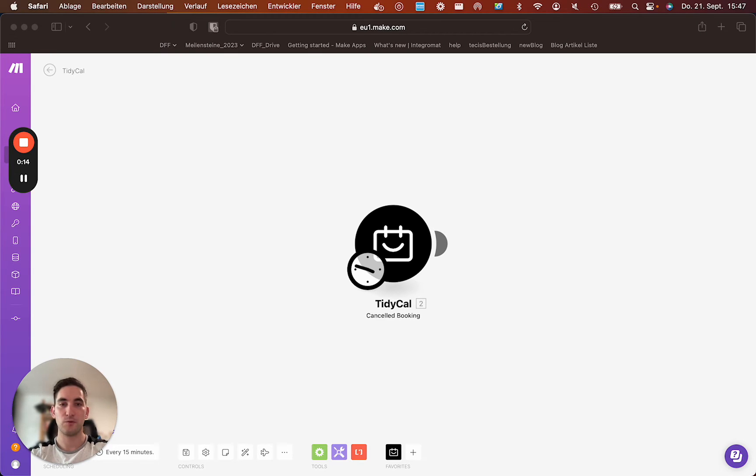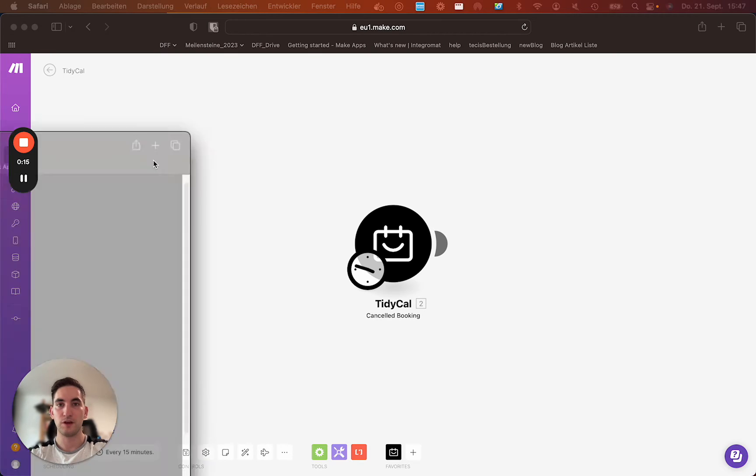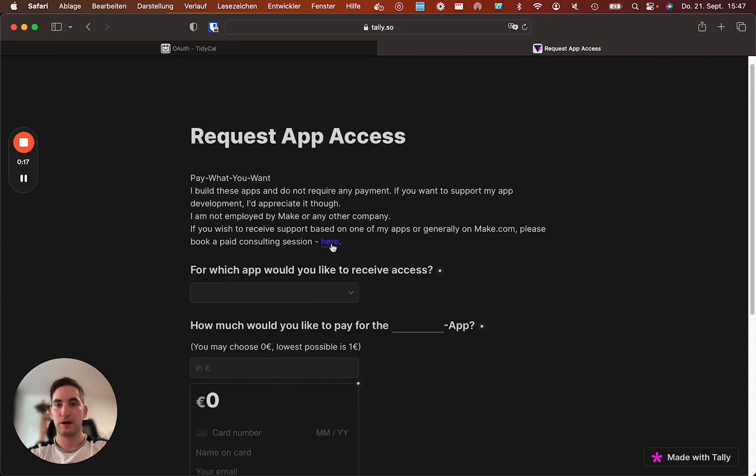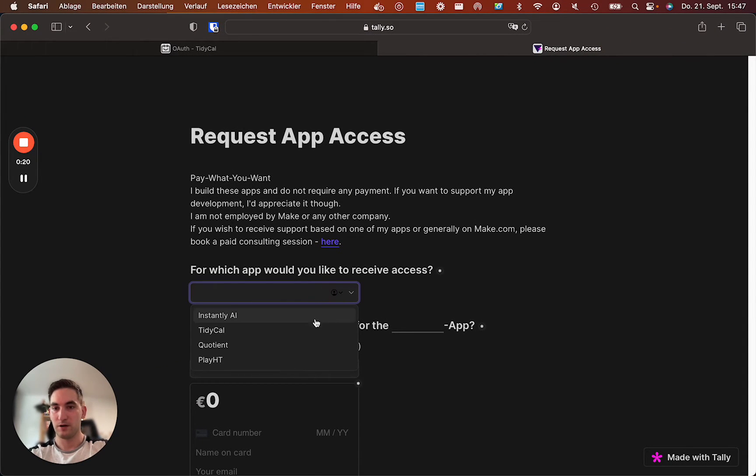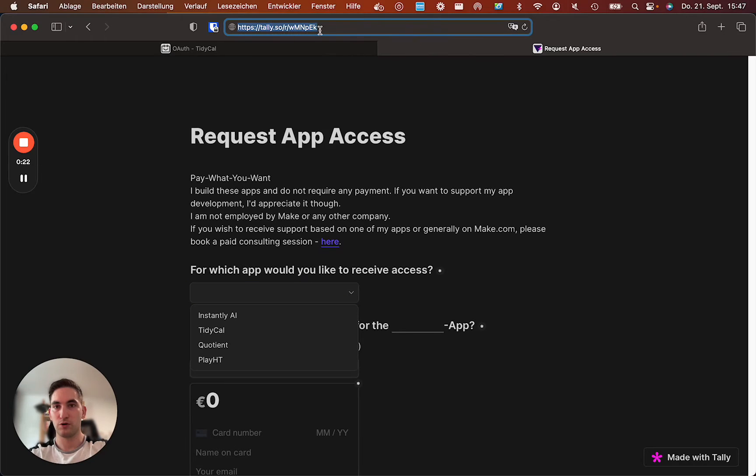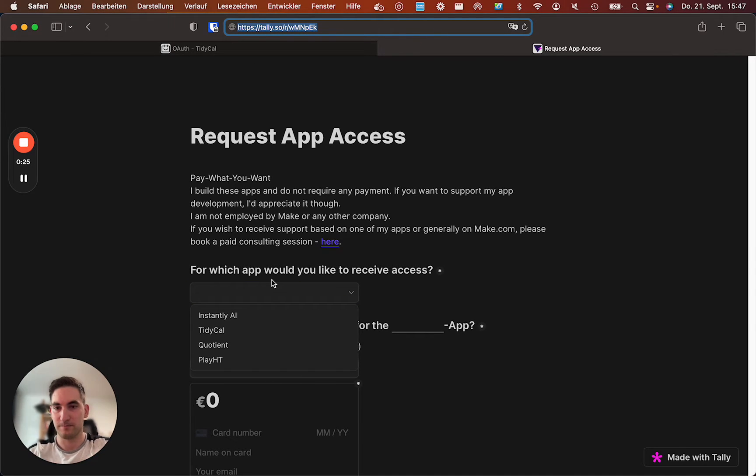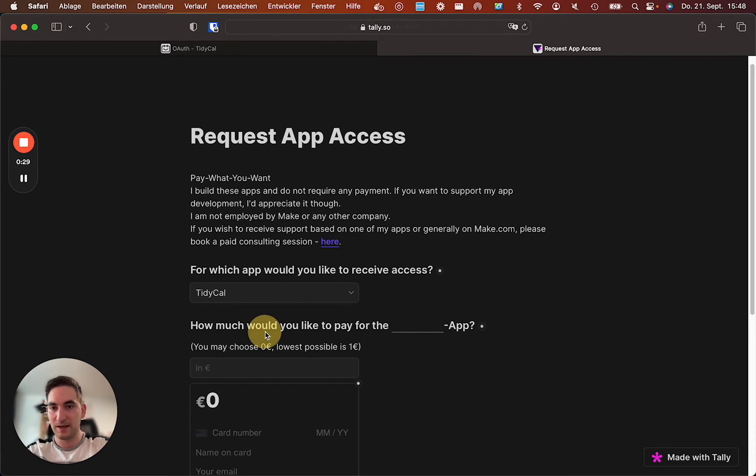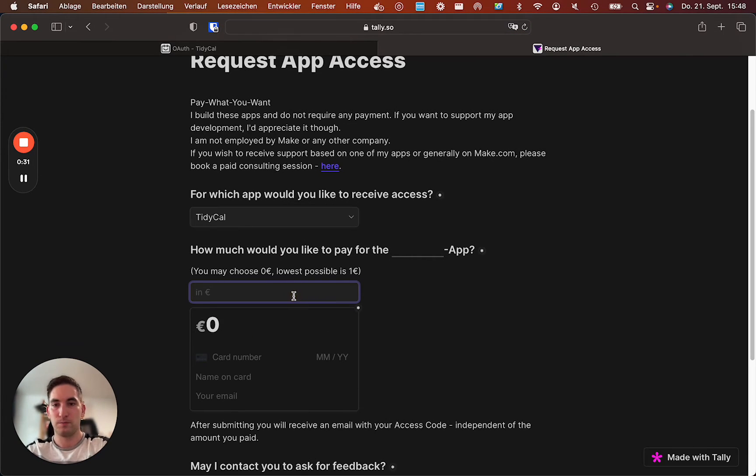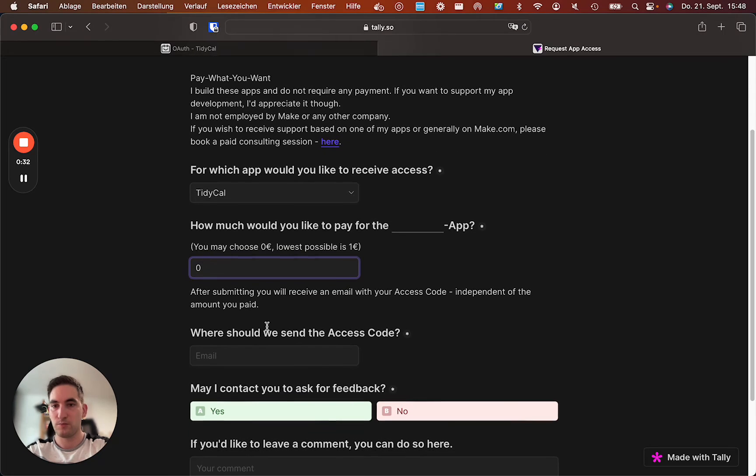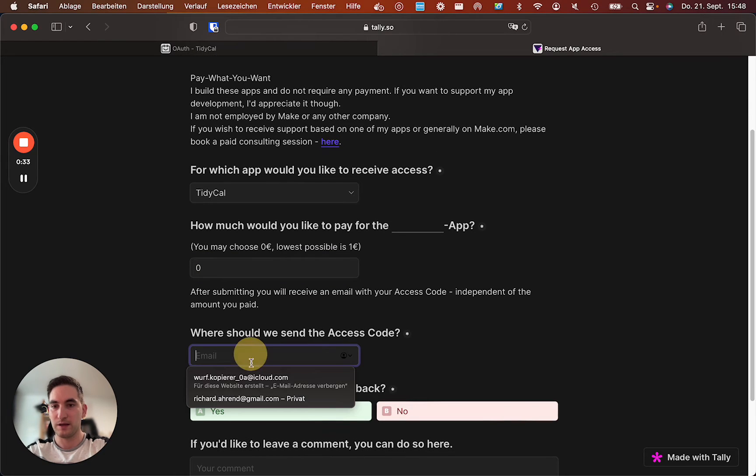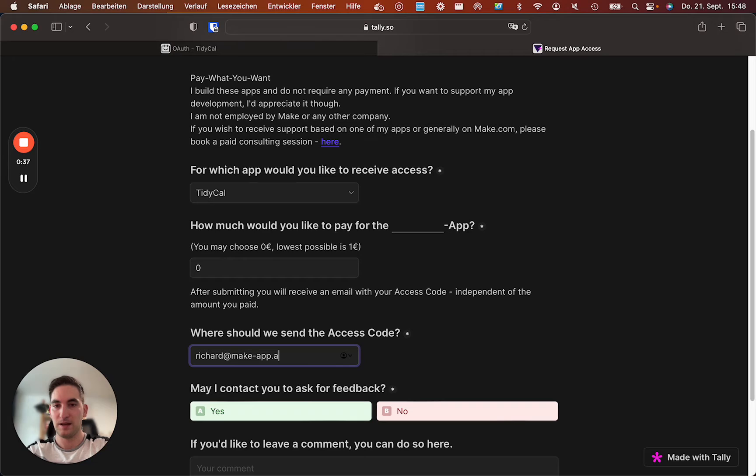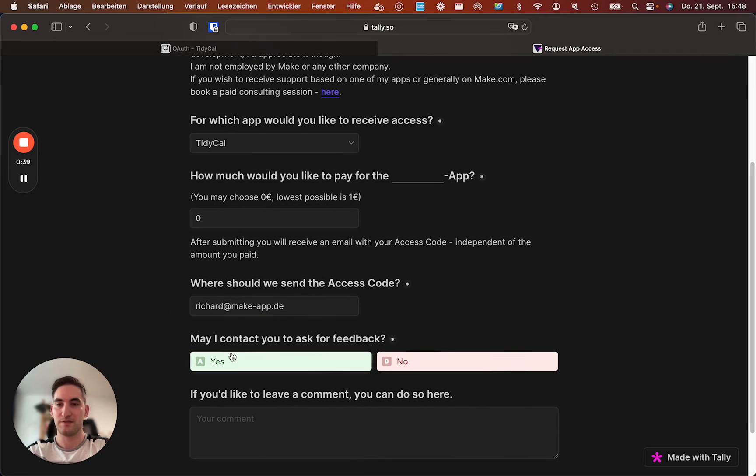The first thing we need to do here is to request access to the app. You simply go to this link as in my message already linked. You choose the app TidyCal. If you don't want to pay anything you put a zero in here. Then you put your email address here so you receive an access code.